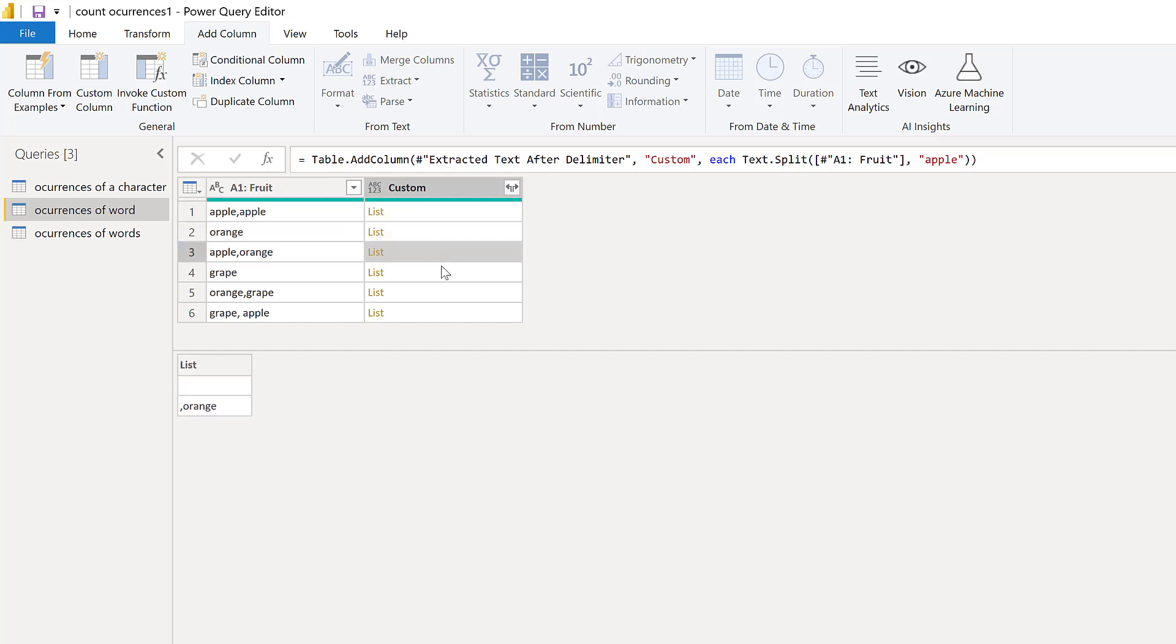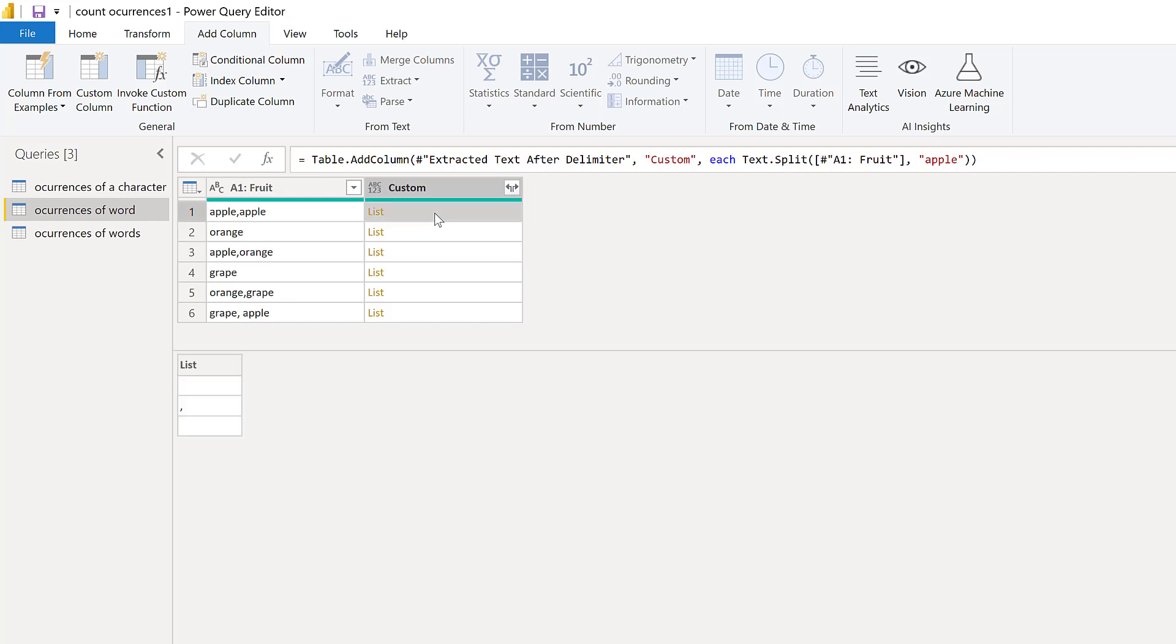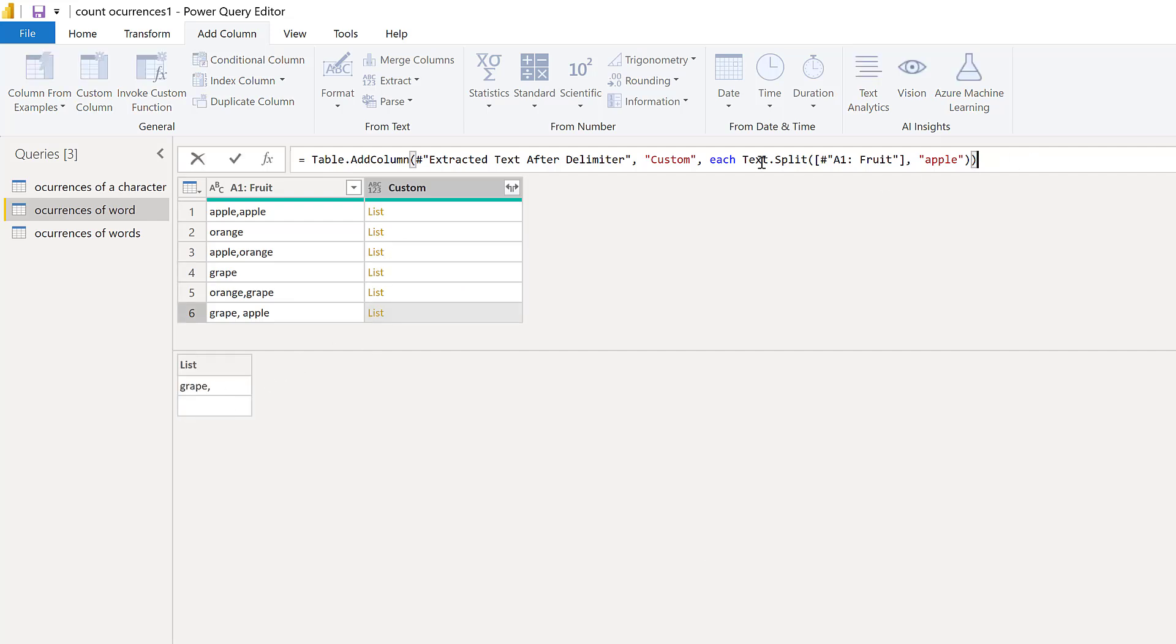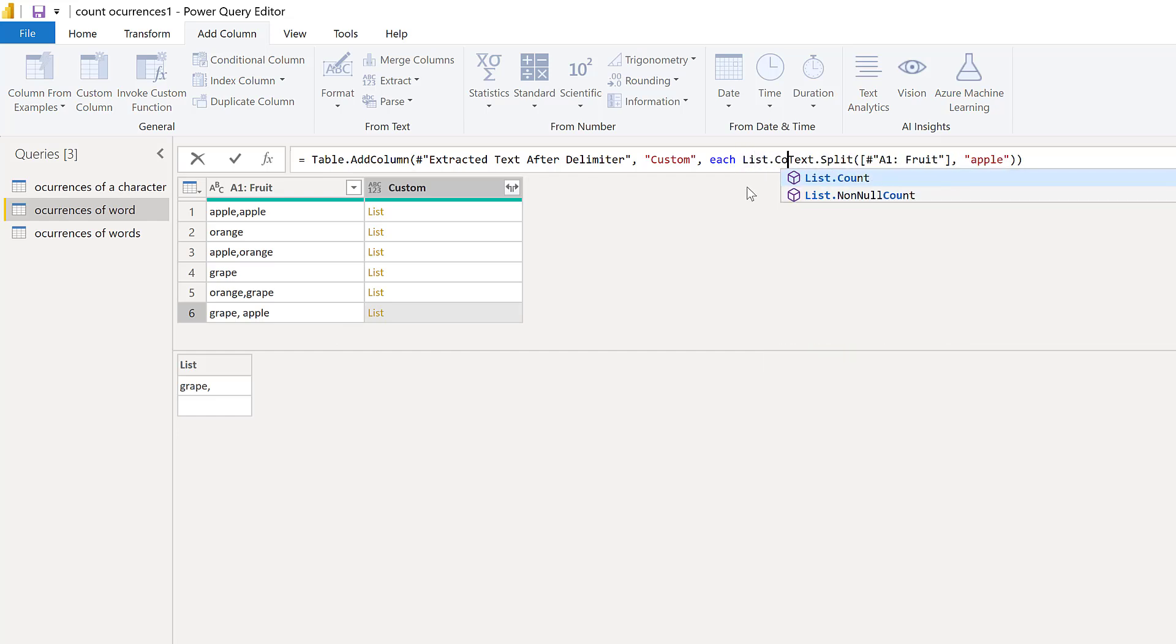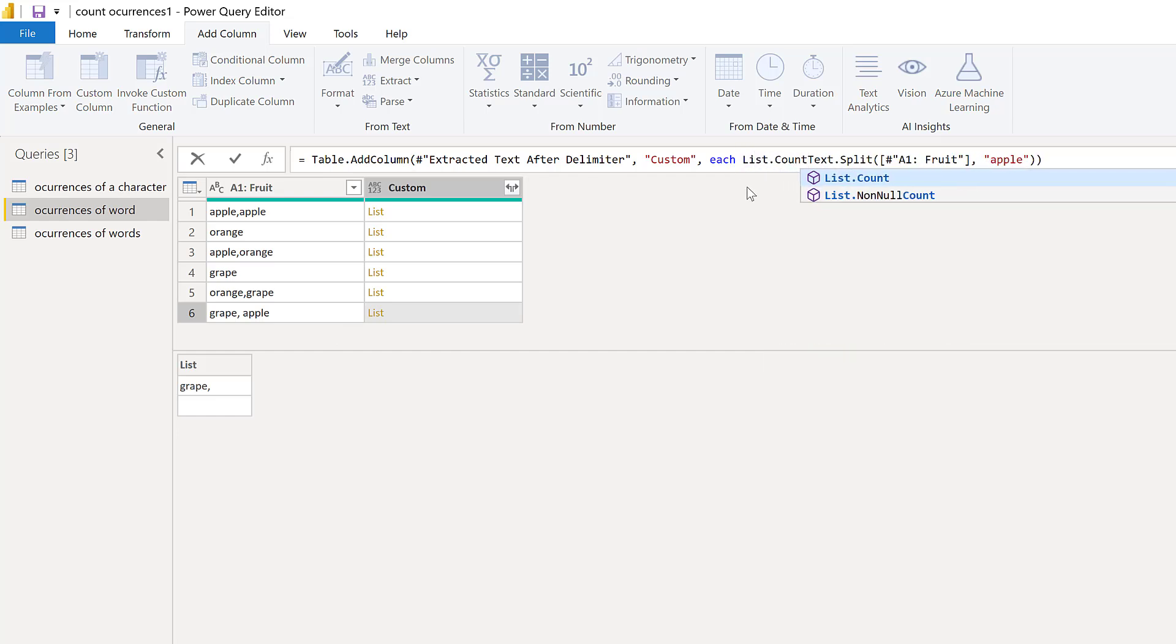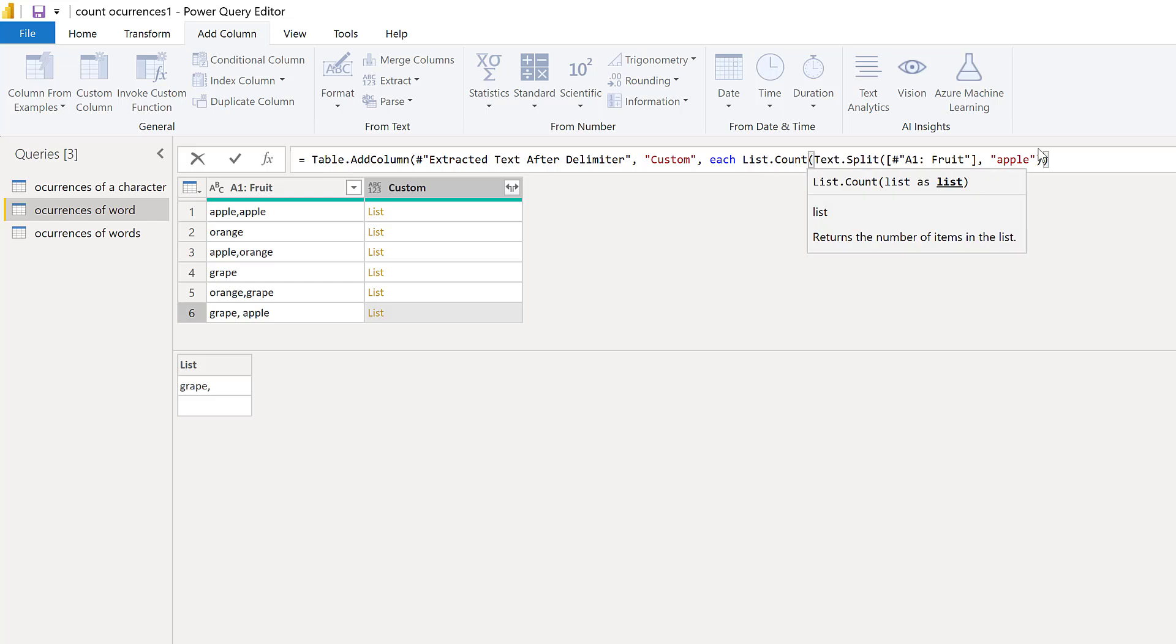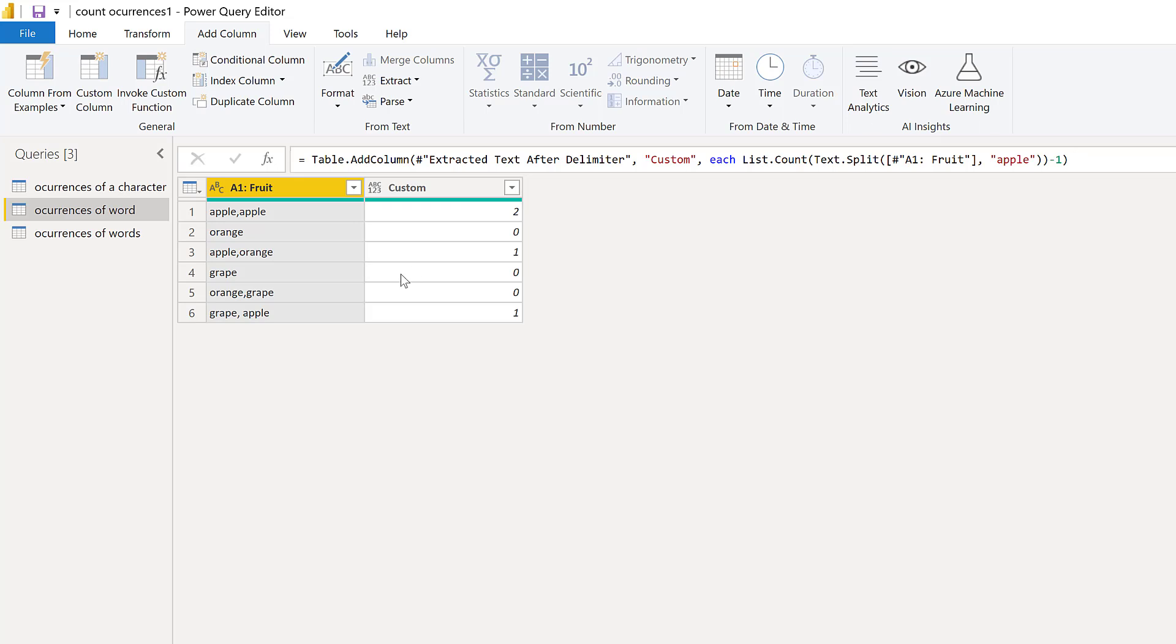So if we want to know how many apples we have, what we need to do is get this list minus one. So here, for example, you see that this is not there. So if I go and do list count of everything minus one. So I have two apples here, one apple there, and one apple there. How cool is that?